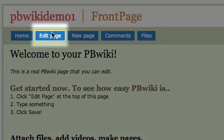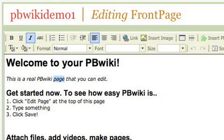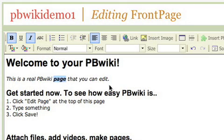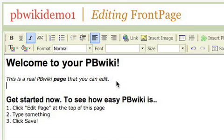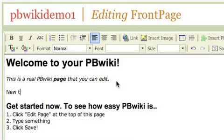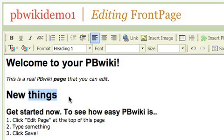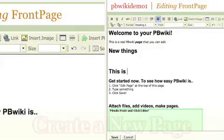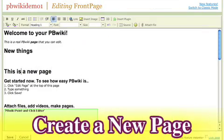Just click edit page and you can make something bold, you can type in new things, you can even change the size and color of it. Now let me show you how to create a new page.